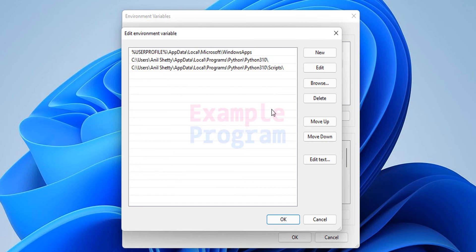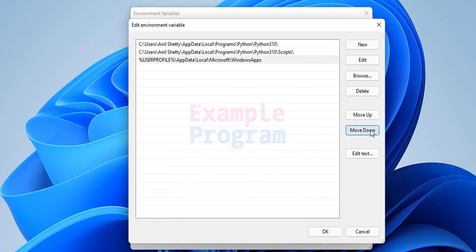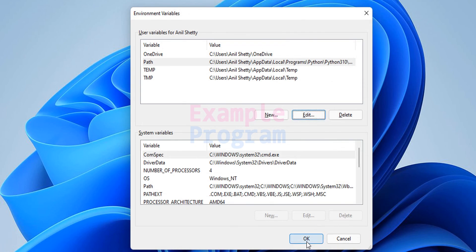One more thing to do in Windows 11: if you find a path entry with '%UserProfile%\AppData\Local\Microsoft\Windows Apps' listed here, you need to click on it and move it down so that it appears below the paths you just added. Make sure this Windows Apps entry appears below the Python paths you have inserted.